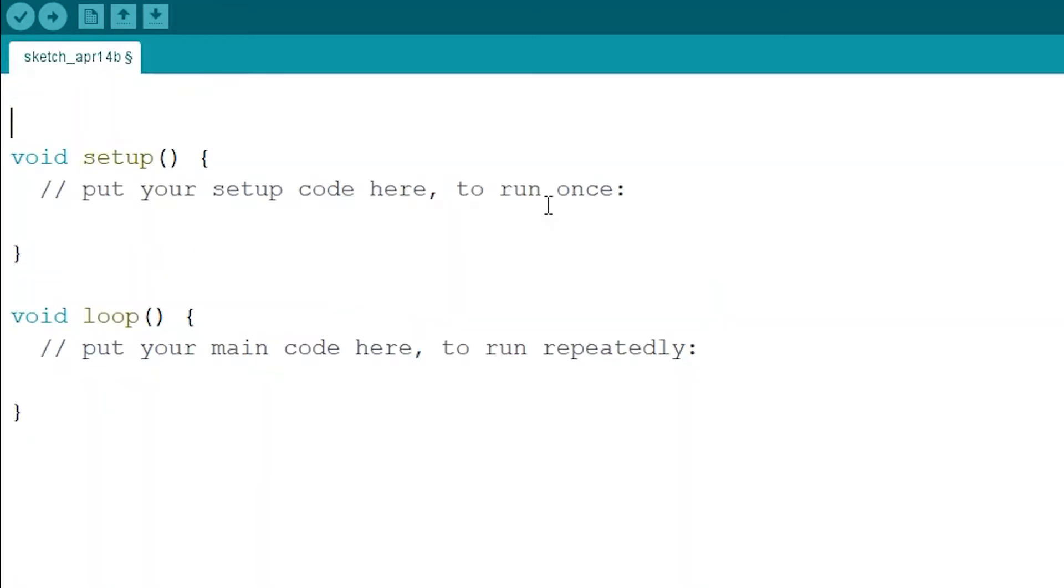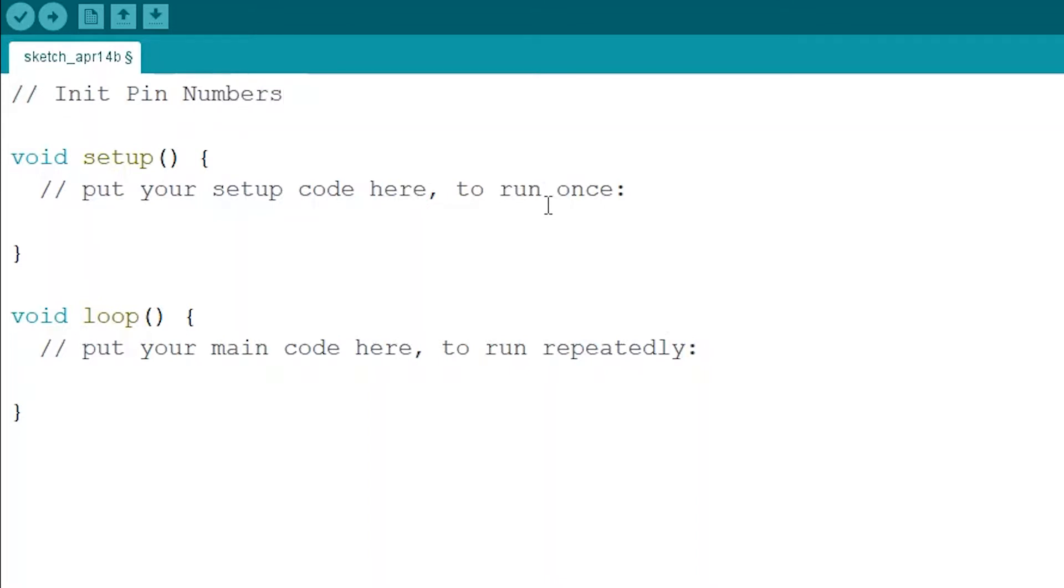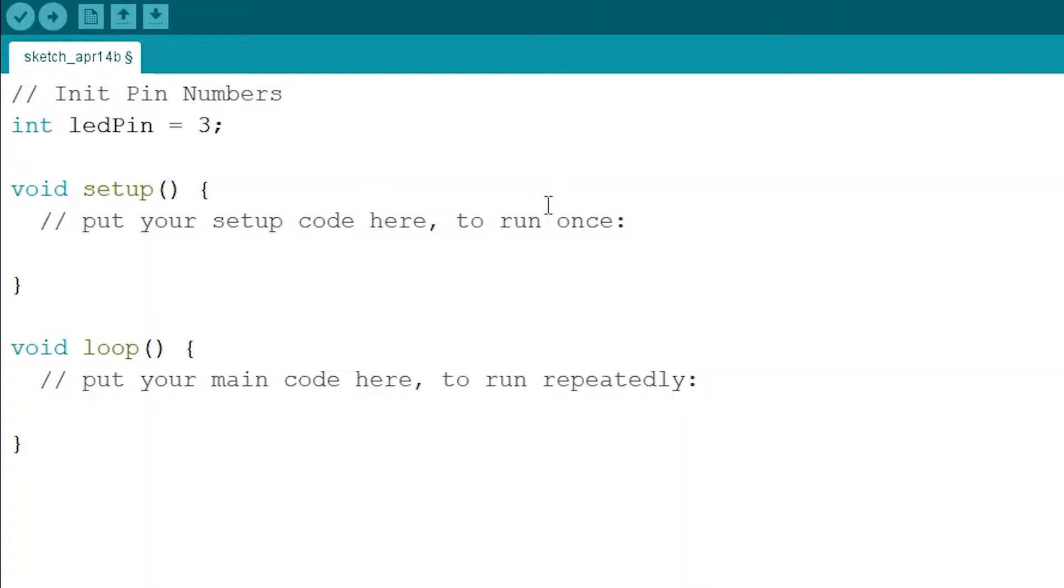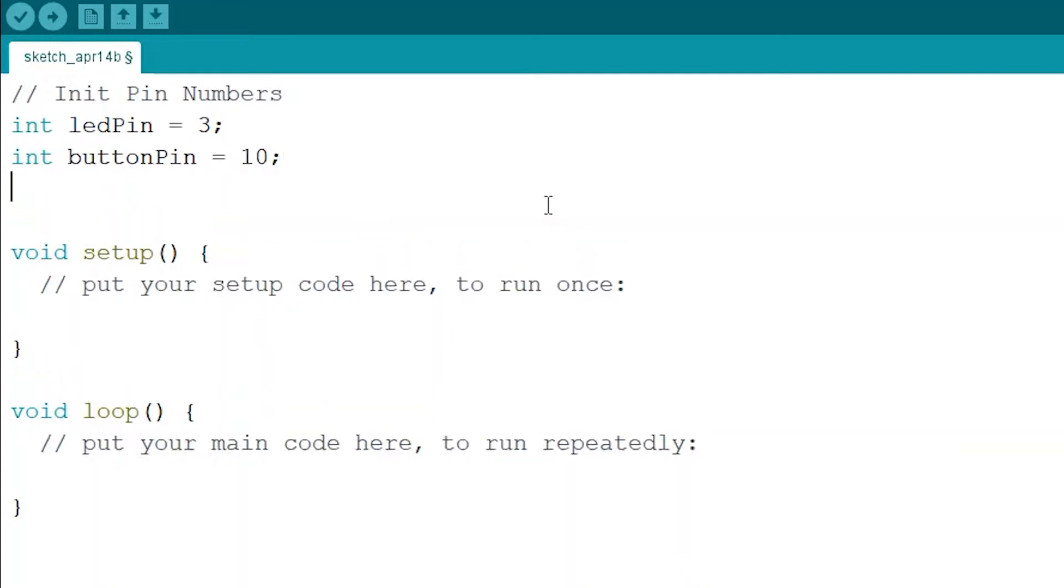So to start we're going to init the pin numbers or initialize. We're going to have an integer which is our LED pin. This is going to equal 3 because that is what we hooked it up to. We're also going to have our button pin which is 10.